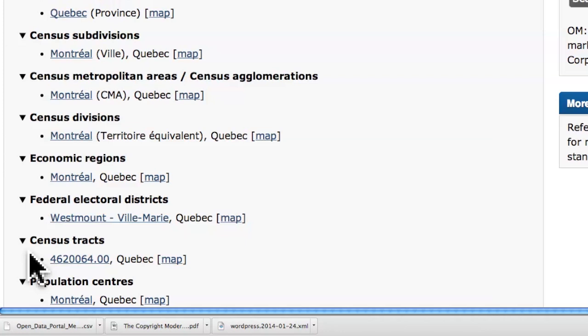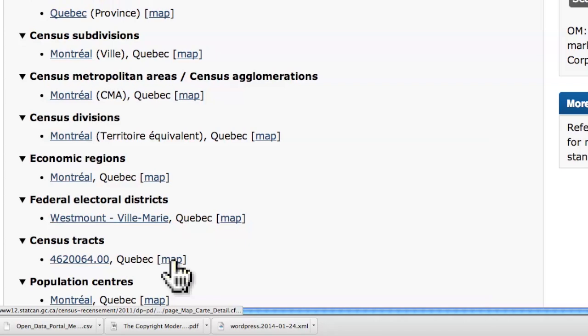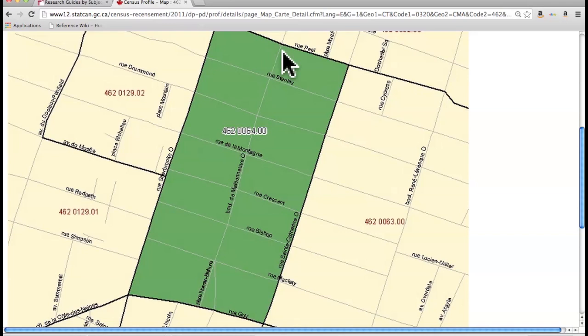The most granular level you can get is called a Census Tract. Let me click on the map to show you. The Census Tract, in this case, goes between Peel Street and Guy Street and Sherbrooke and De Maisonneuve. This is how precise the information is — it's going to tell you how many people live here and what some of their basic demographics are. This is really, really interesting.